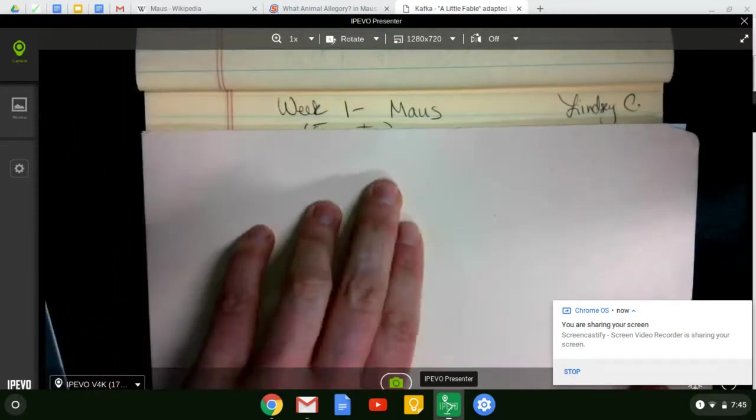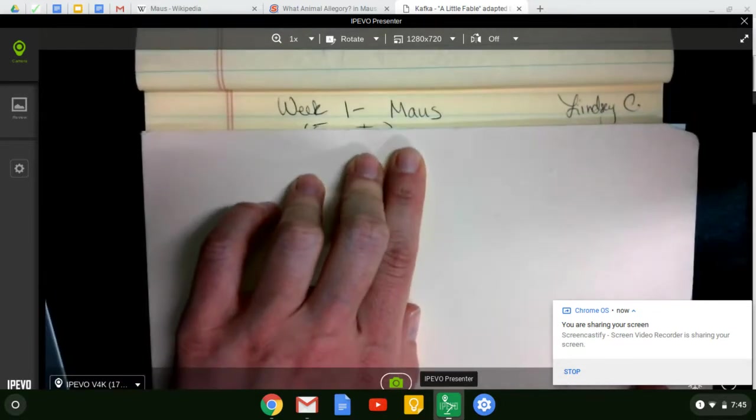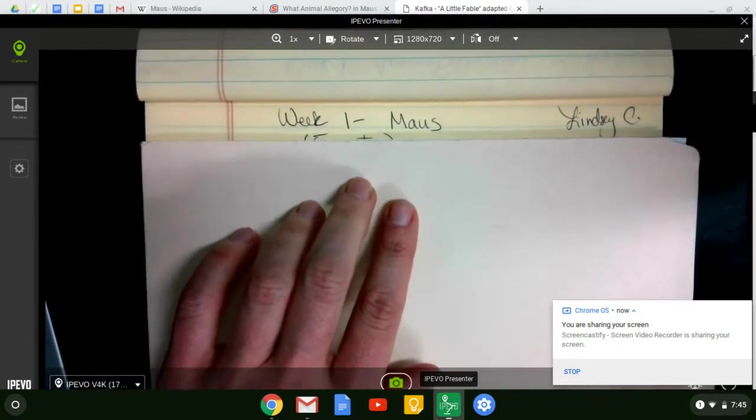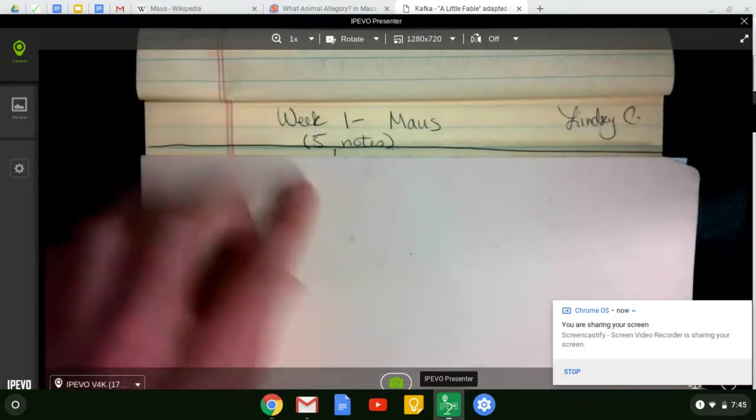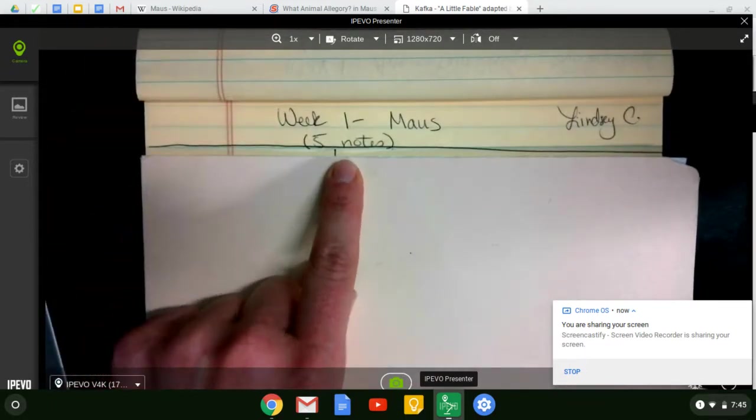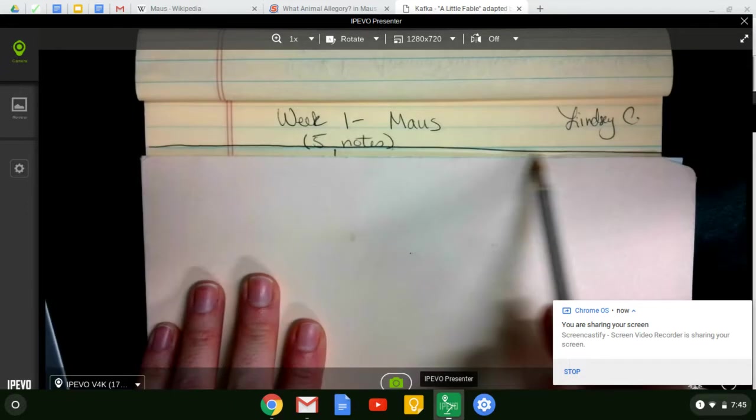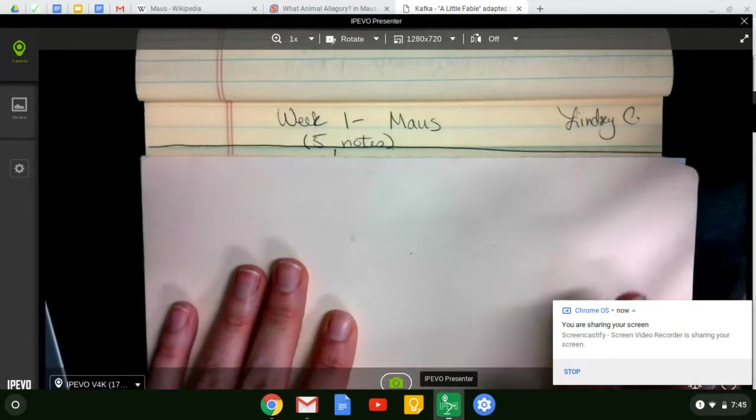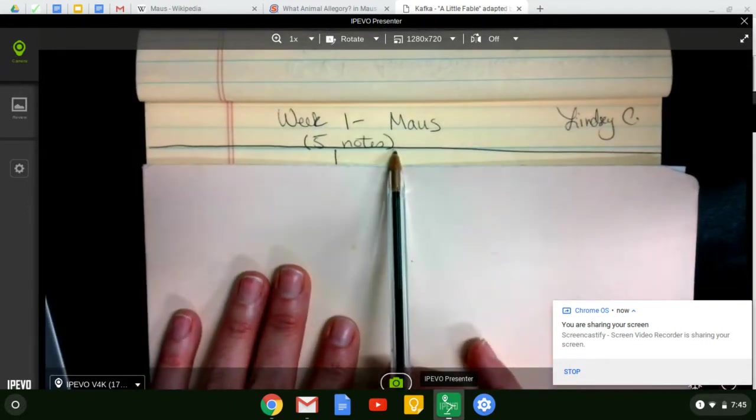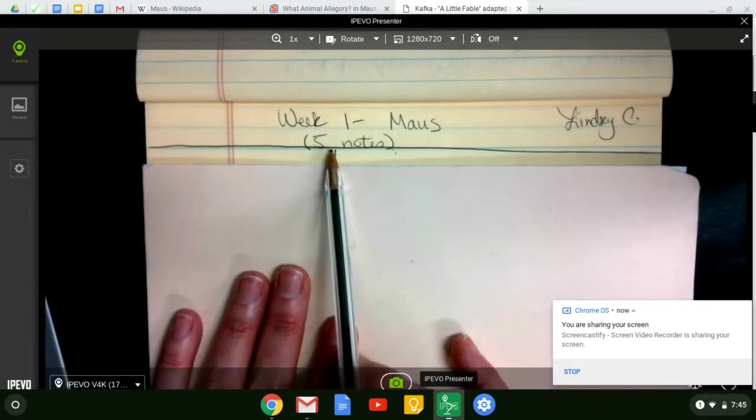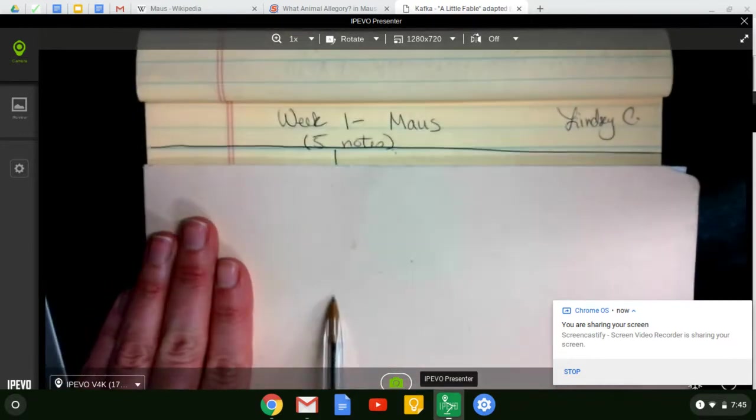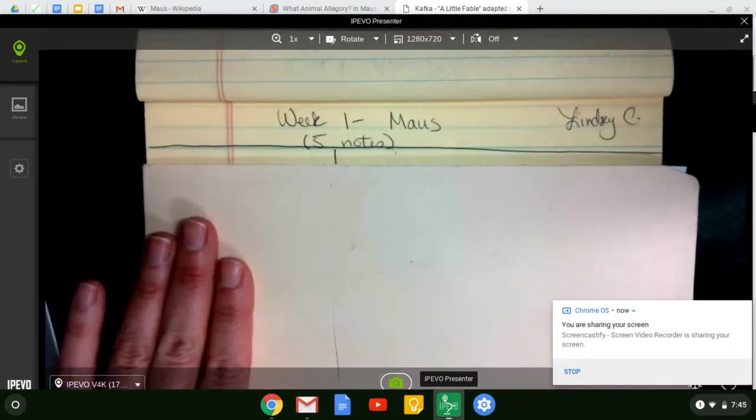We're going to write at the top Week 1 Maus and your name. And a quick reminder that it's going to have five notes. You're going to draw a horizontal line all the way across. Then I want you to find center and go one inch left and draw a vertical line all the way down your paper.